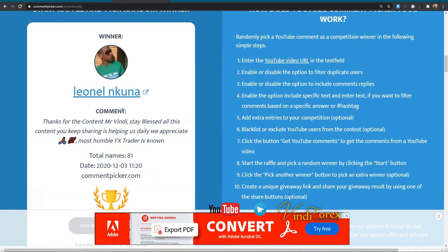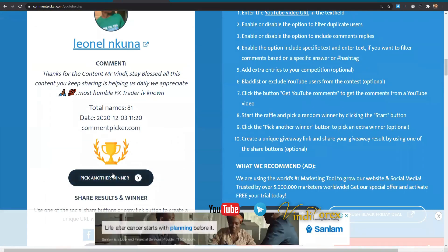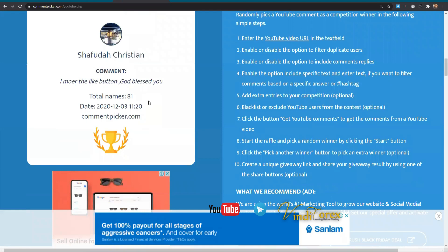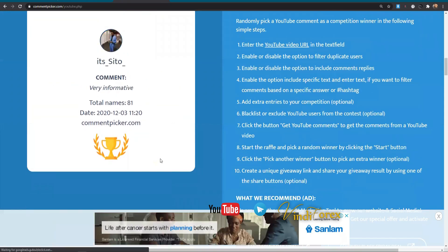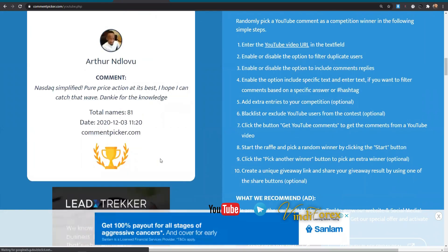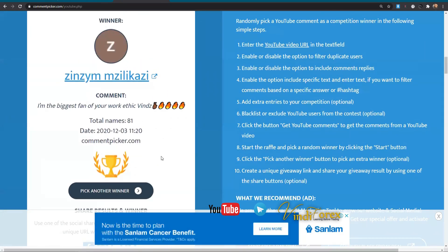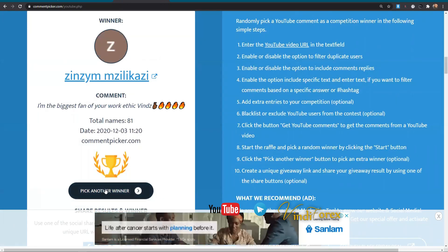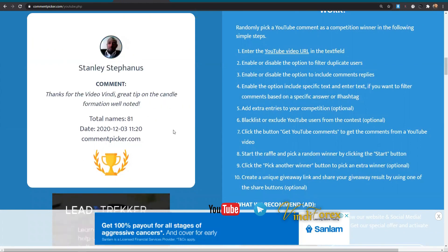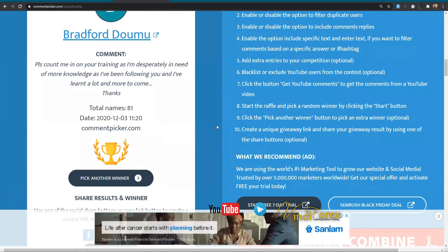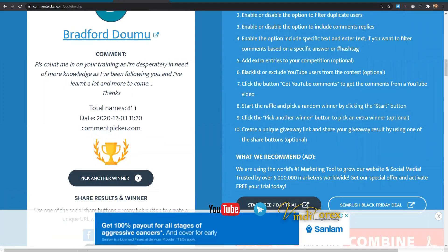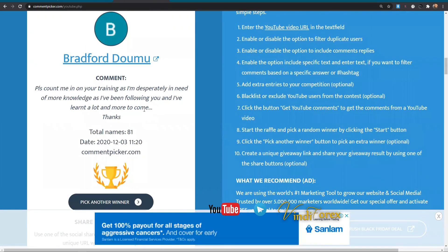That's the first person. The second person — let's go Oyama. Next person — Zinzi. Zinzi actually had a one-on-one with me, so this will be the second time. And Bradford. So these are the four people that are gonna have a one-on-one session with me.